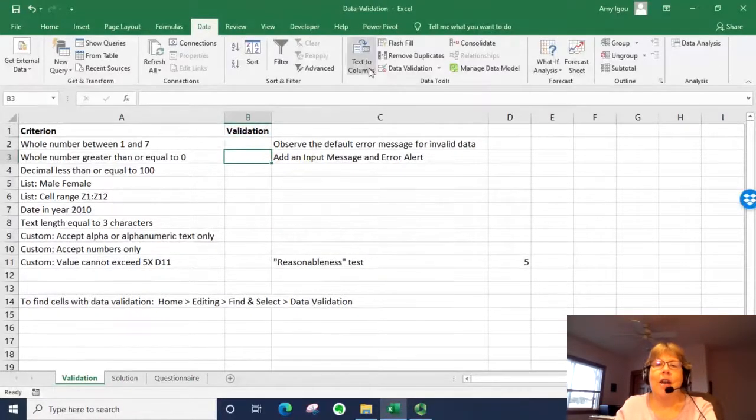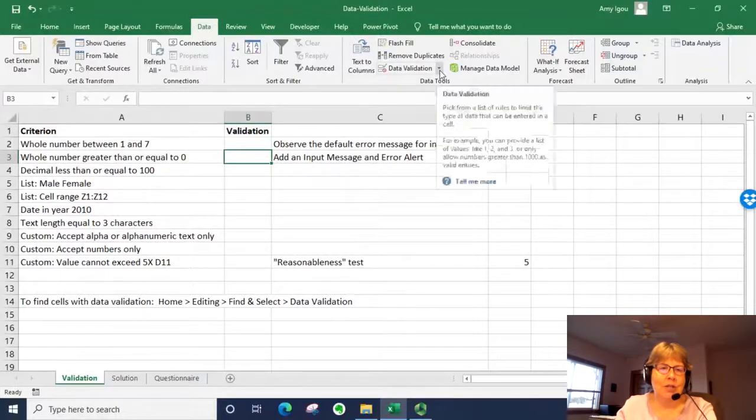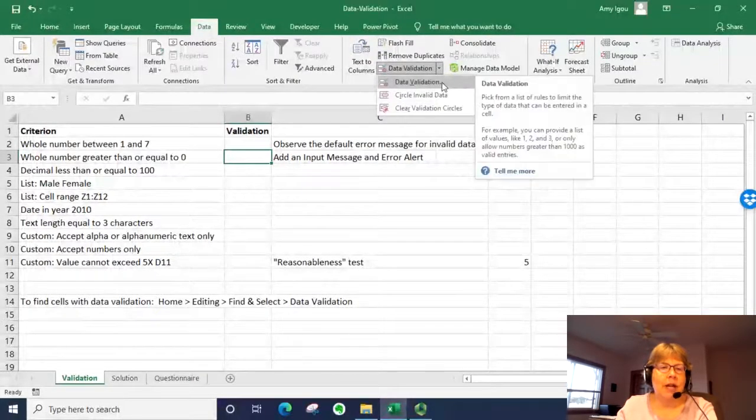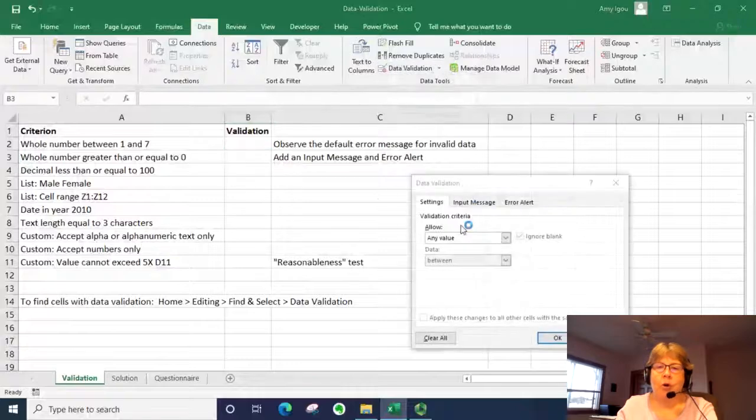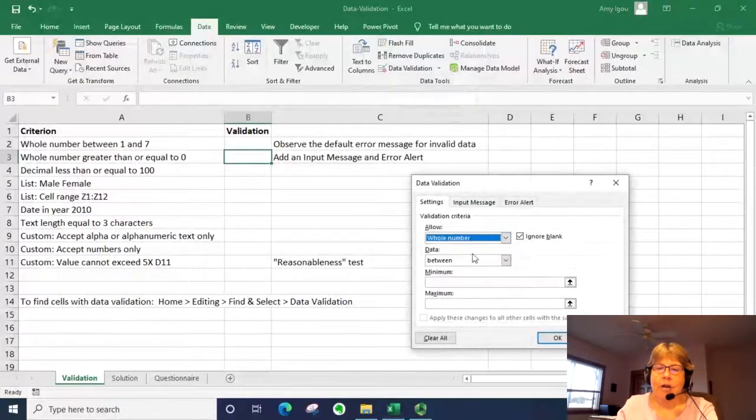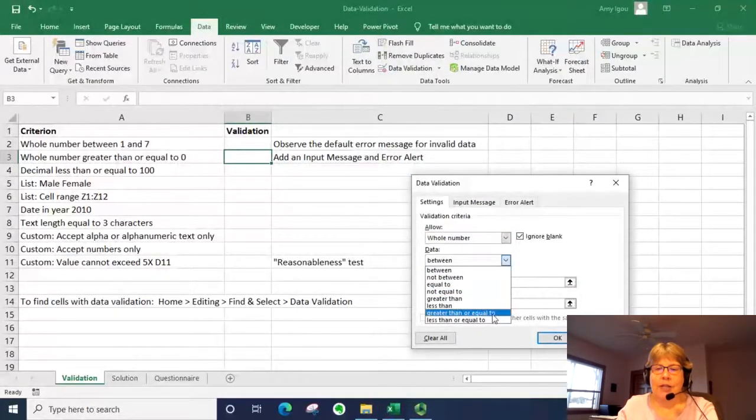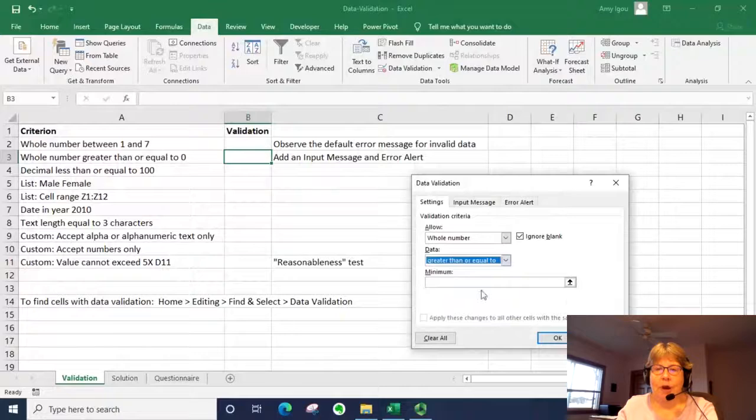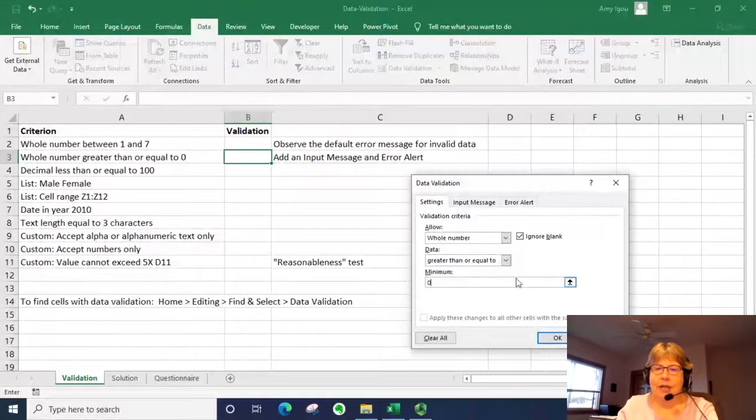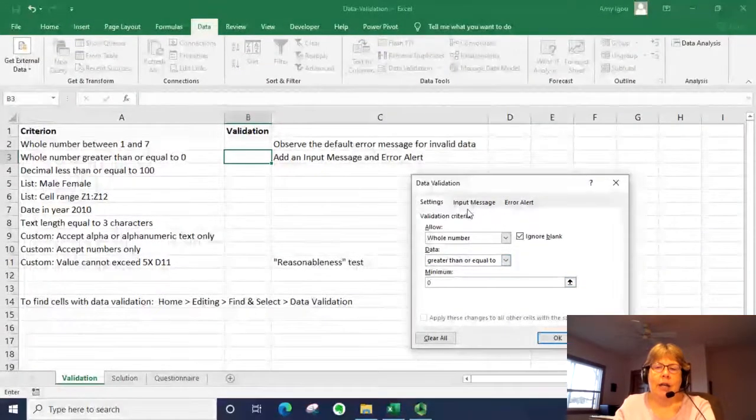Let's go ahead on the next one and set those messages. In this case, we're going to set it to a whole number greater than or equal to zero. So I'm just going to select the dropdown and say zero. But before I leave,